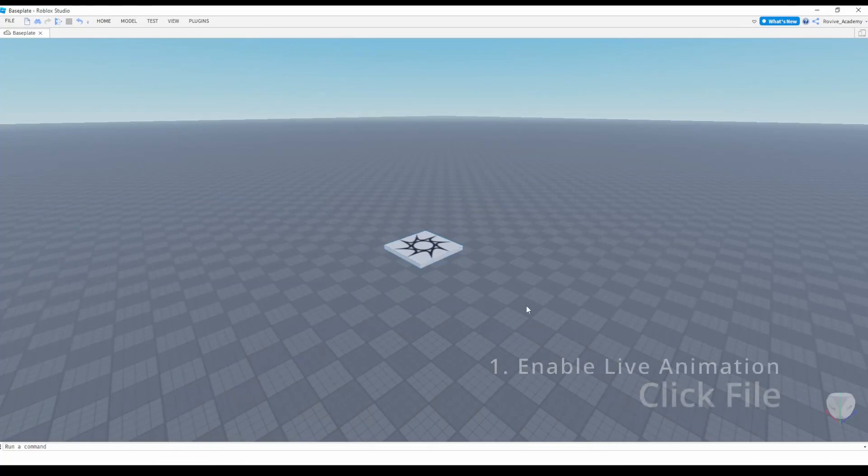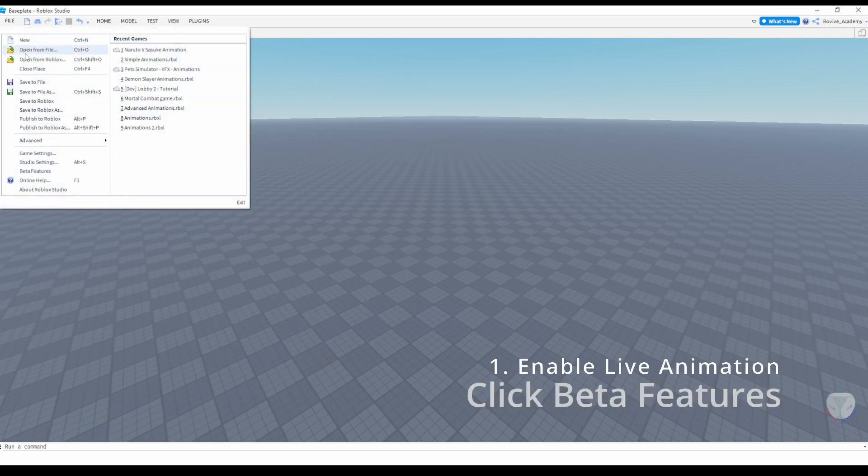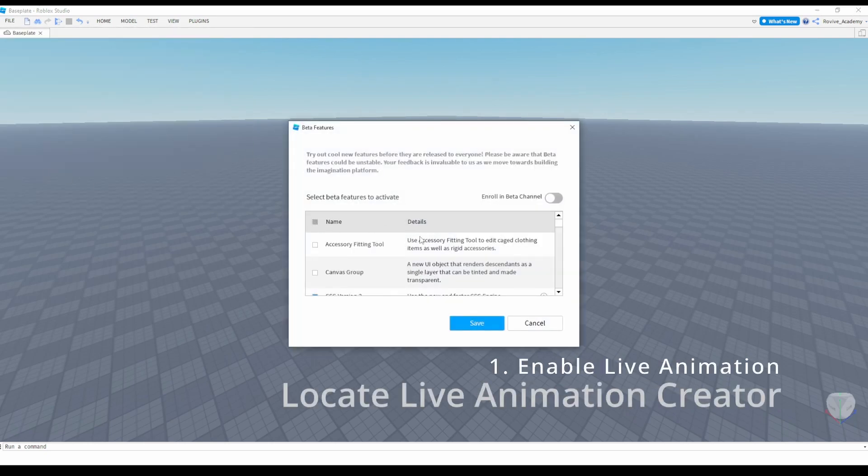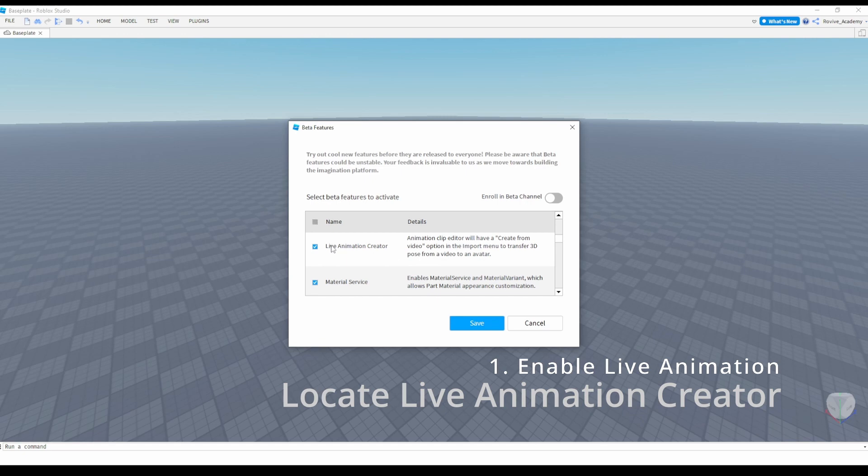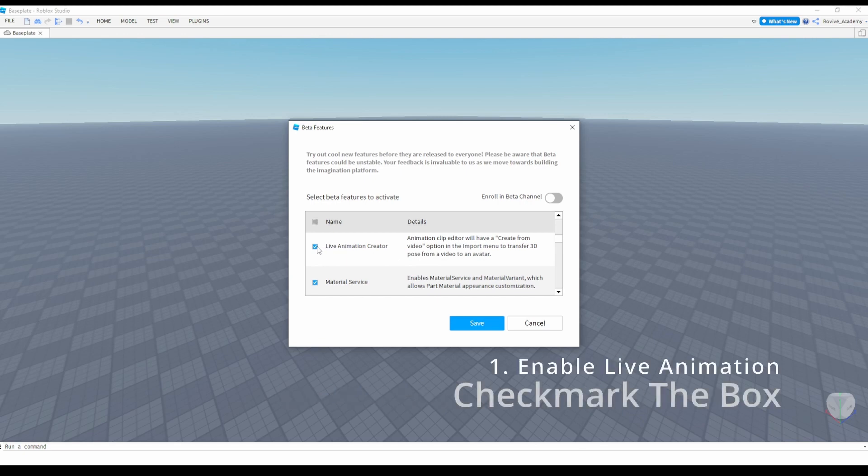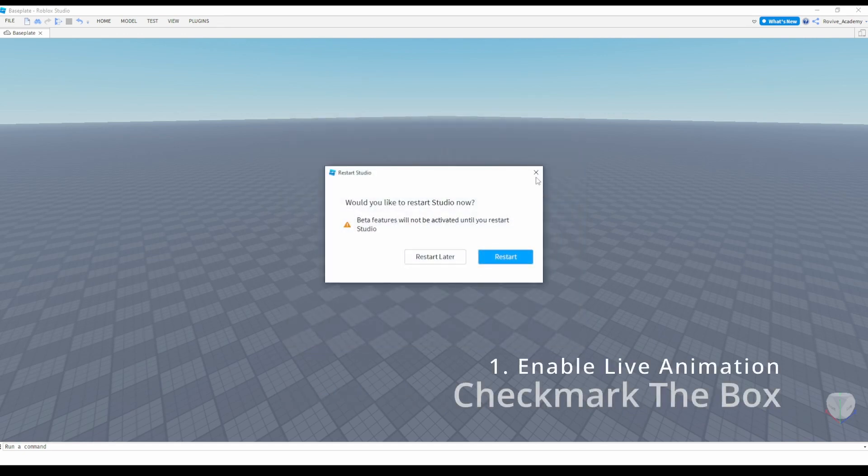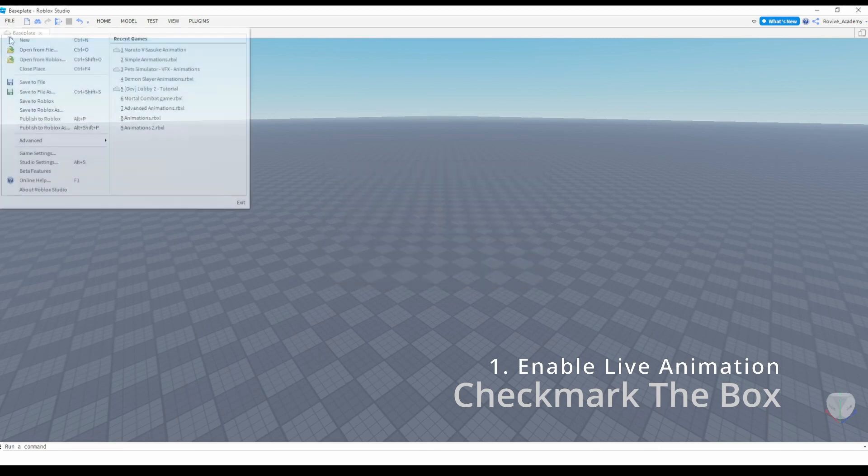For those of you who don't have the live animation creation already set up in Roblox Studio, all you need to do is click File, go down to Beta Features, and then you can find live creation. After you tick the box, you can then click Save, but sometimes you might already have that done, but for some reason it isn't showing up on your rig.